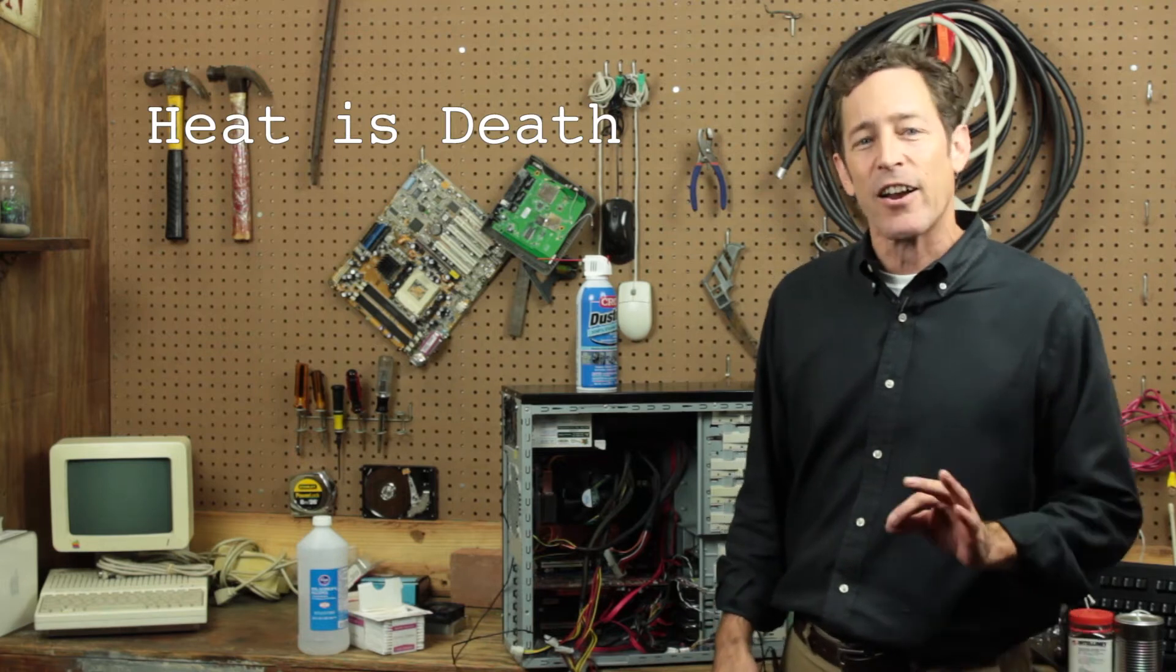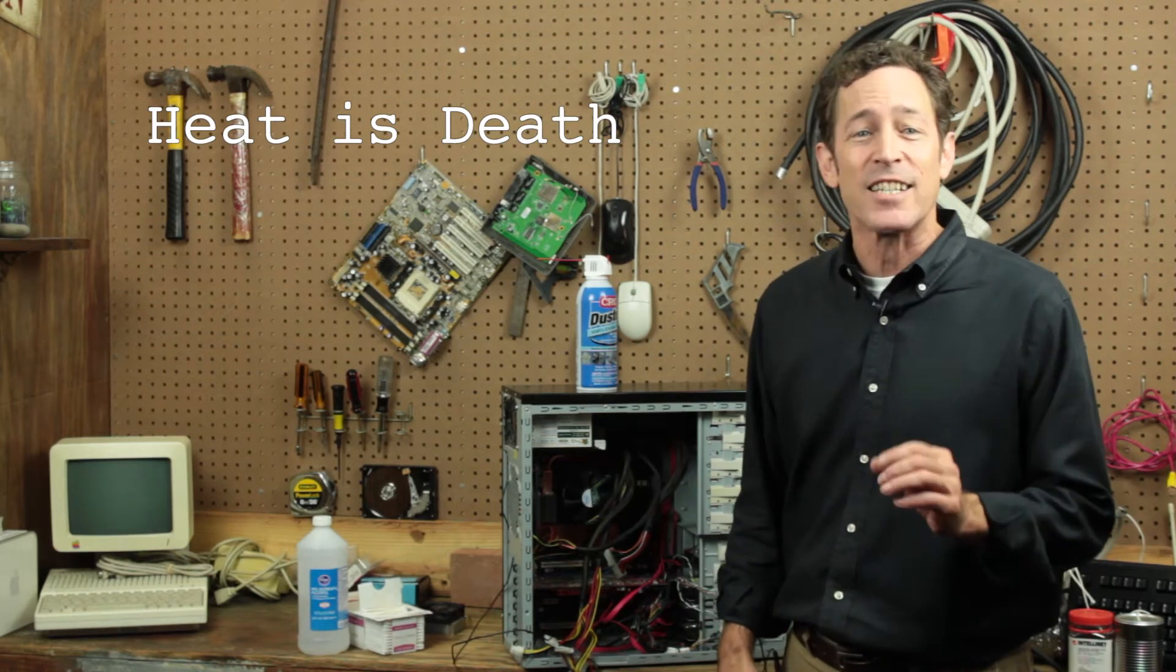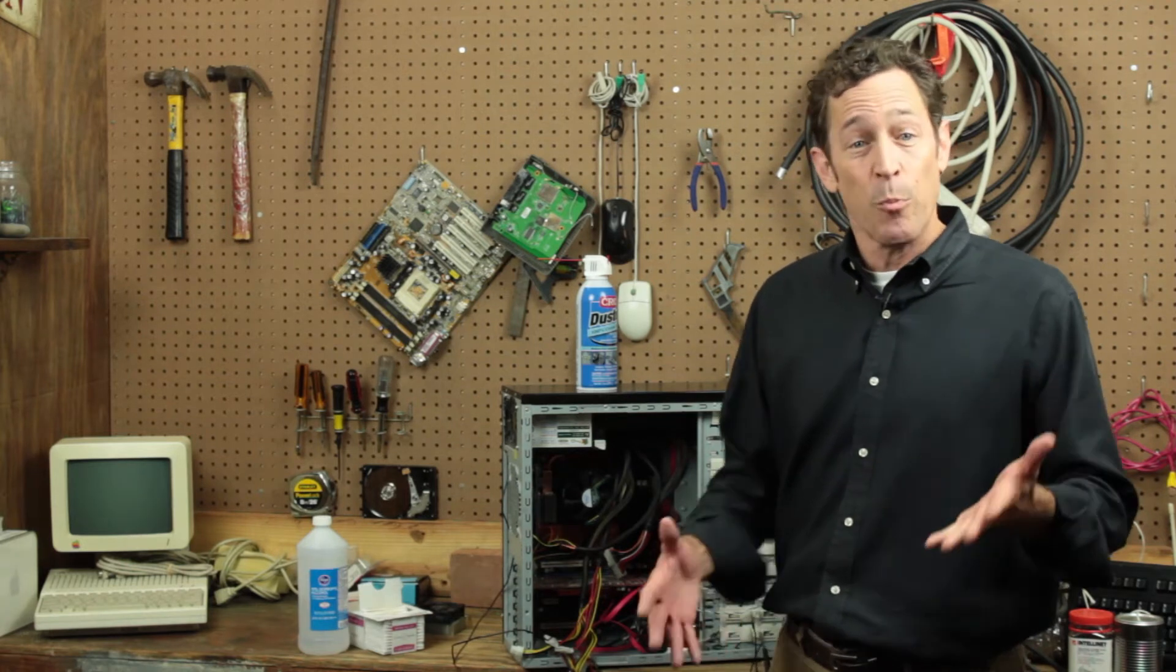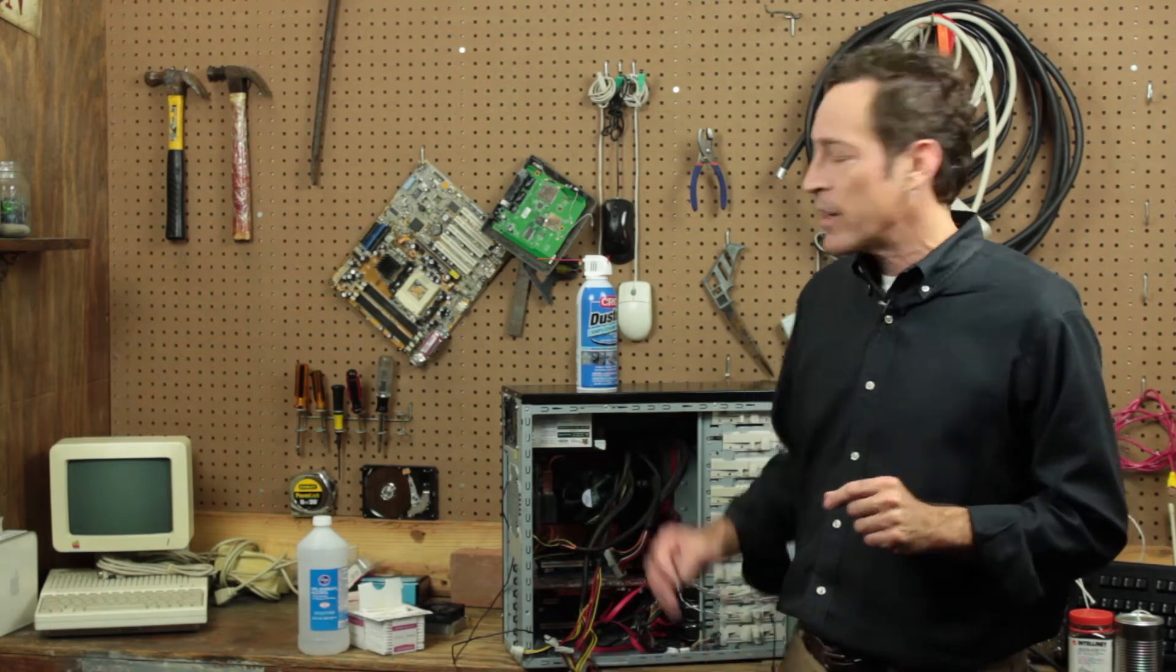Fortunately, cleaning out a dirty PC is both easy and satisfying in kind of a weird way. To do it, just open up your PC's case. You'll remember how to do that from Lesson 2's video.